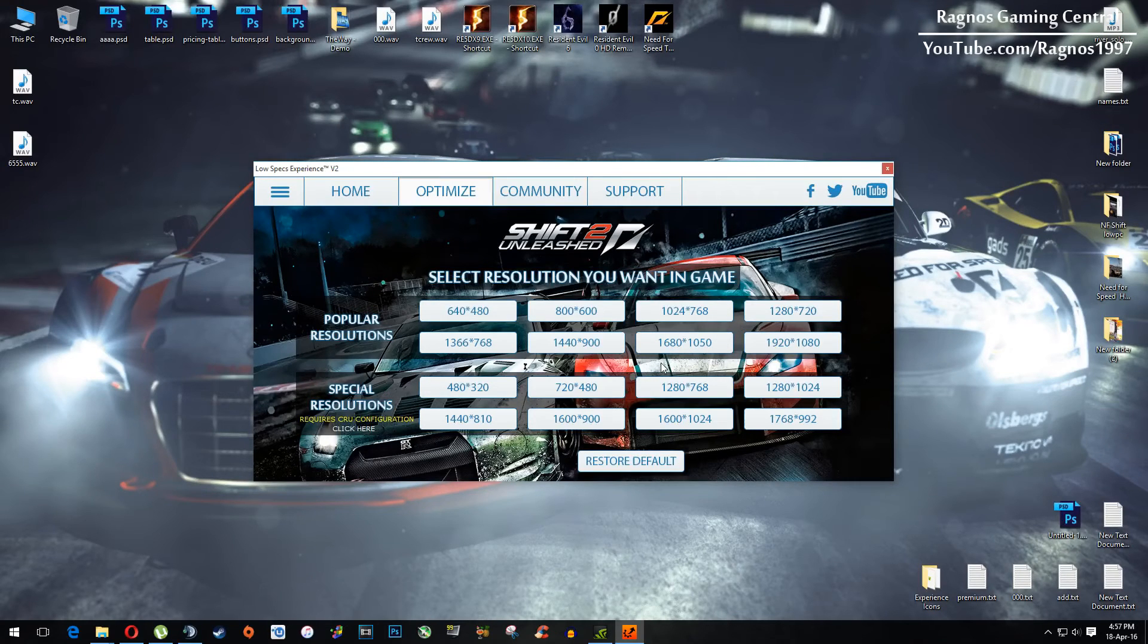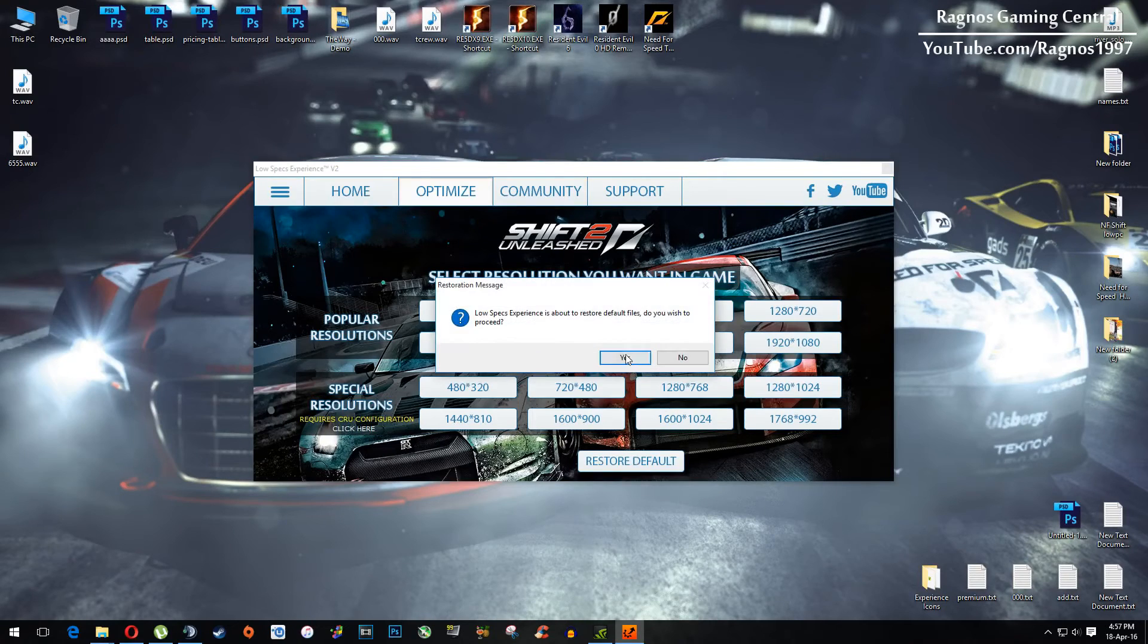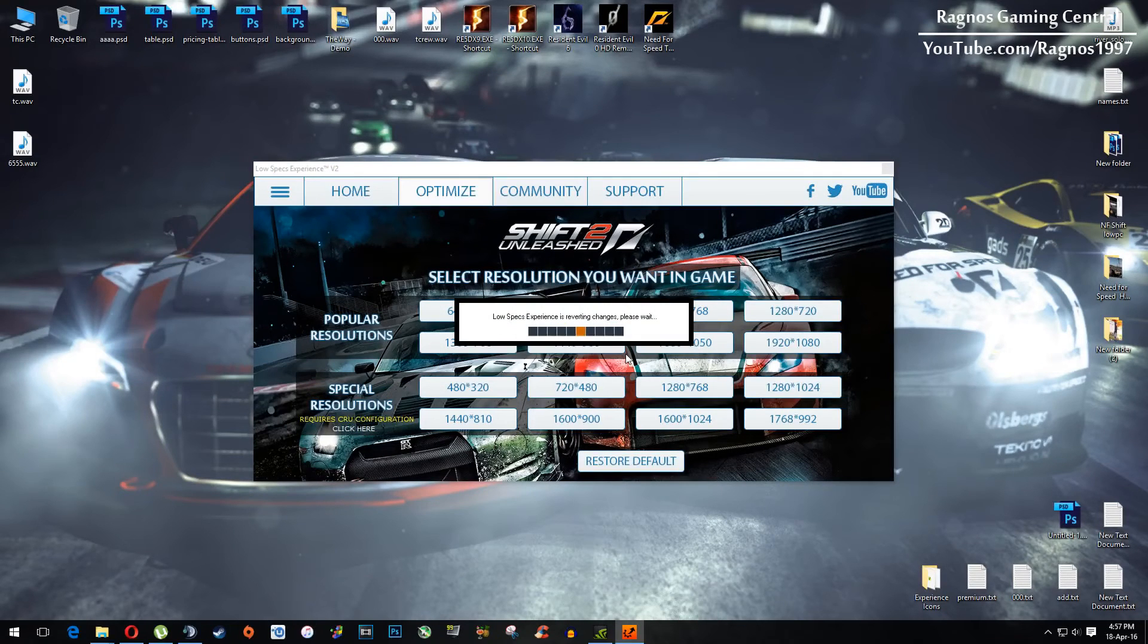If you are not happy with the results or the look of the graphics, you can always restore default game settings. Click on restore default, and we'll restore default settings.